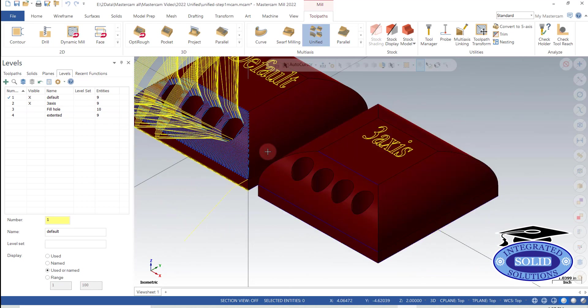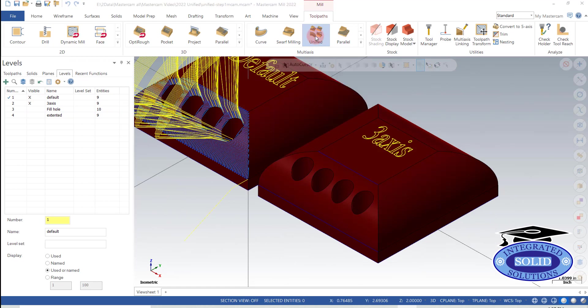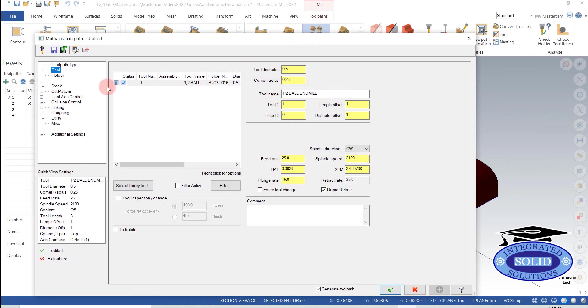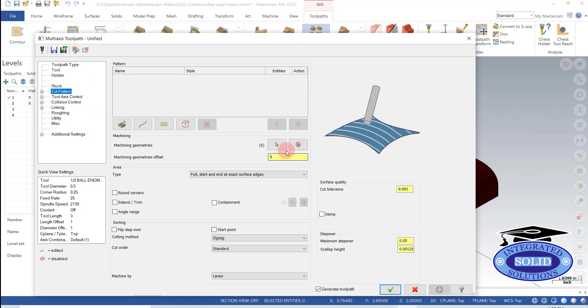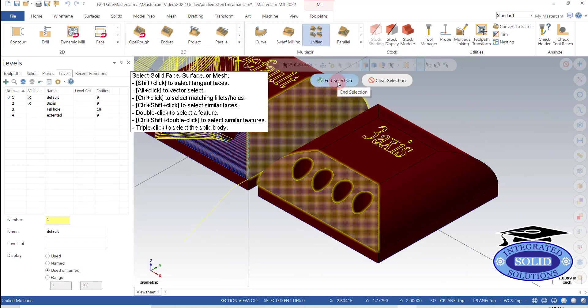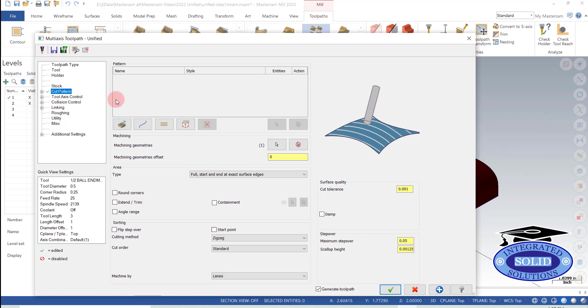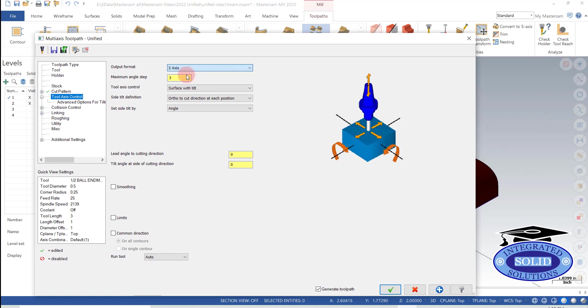And we're going to go back into our unified. And I'm going to go back to cut patterns, select the drive surface. Now I'm just going to go into tool axis control. And instead of a 5-axis, I'm going to limit it to 3.